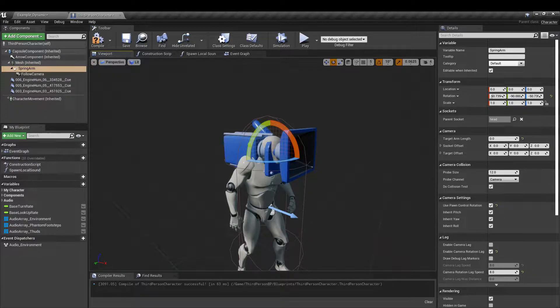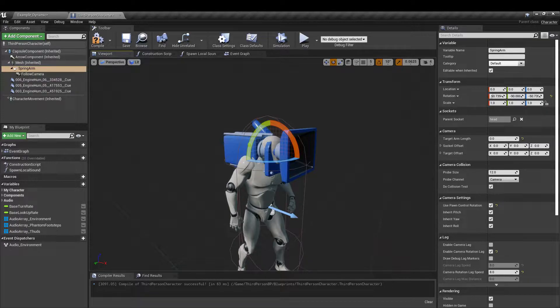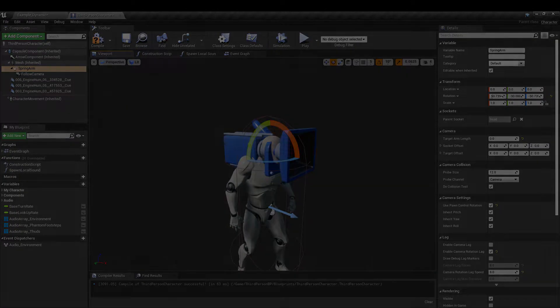It also means that when we come to apply footsteps and clothing sounds to the character we can use the mannequin animations as our reference points. So this is really planning ahead for those future parts as well.